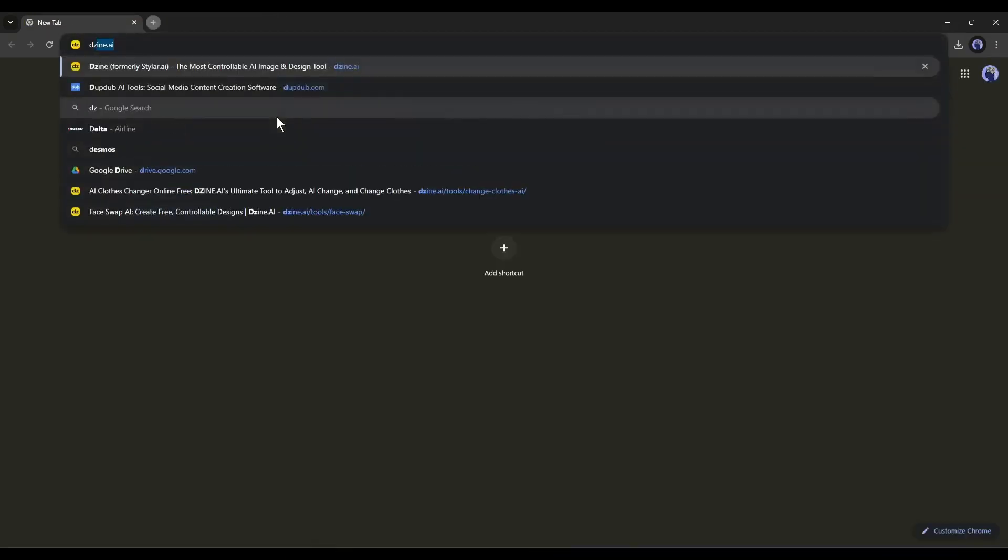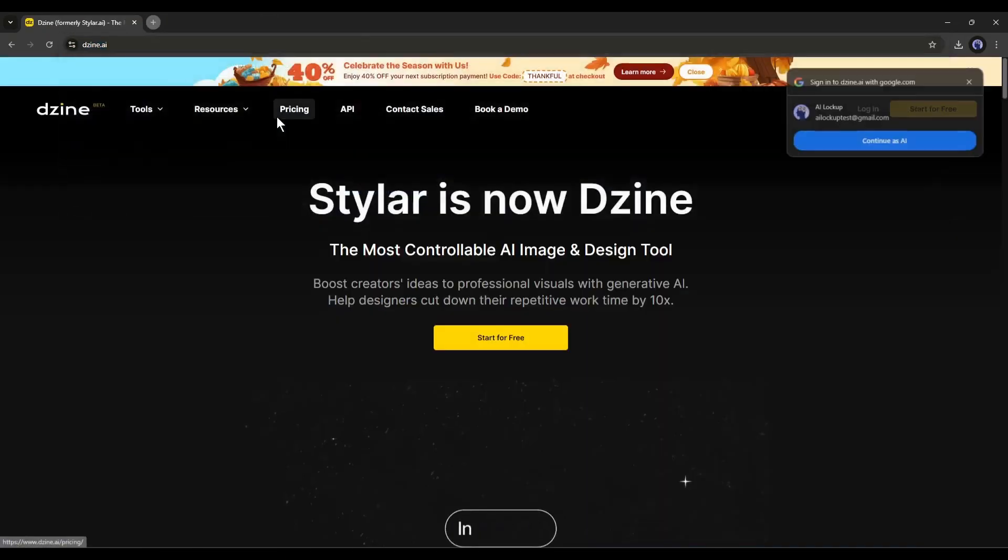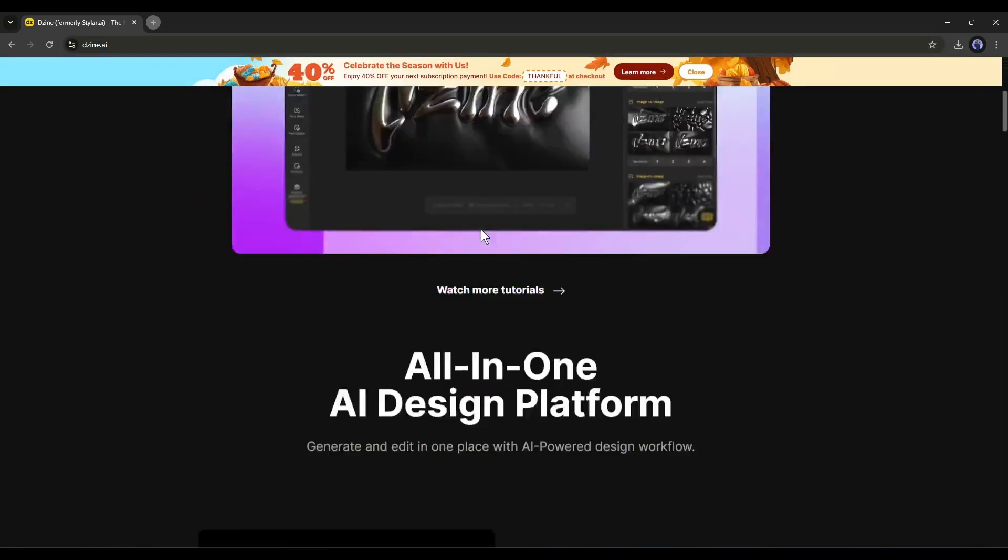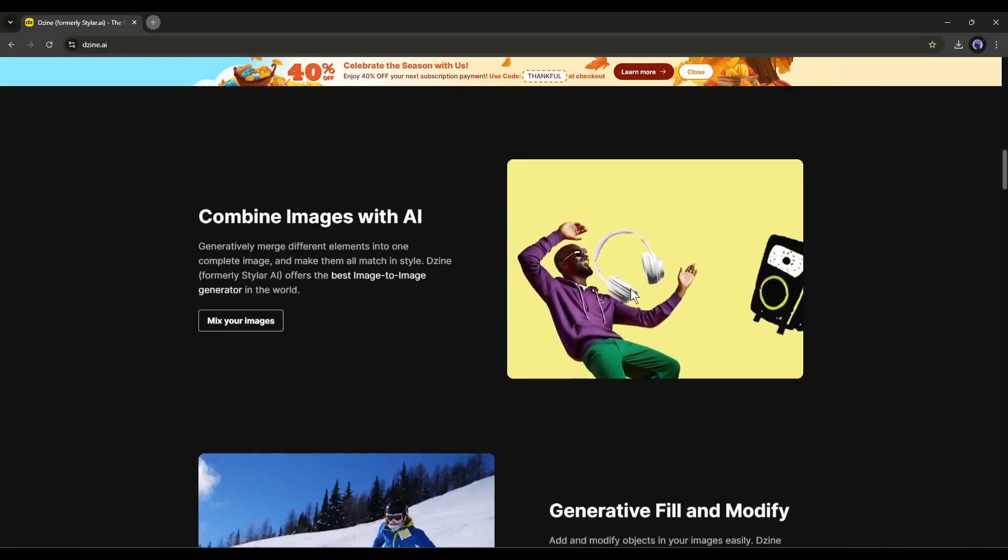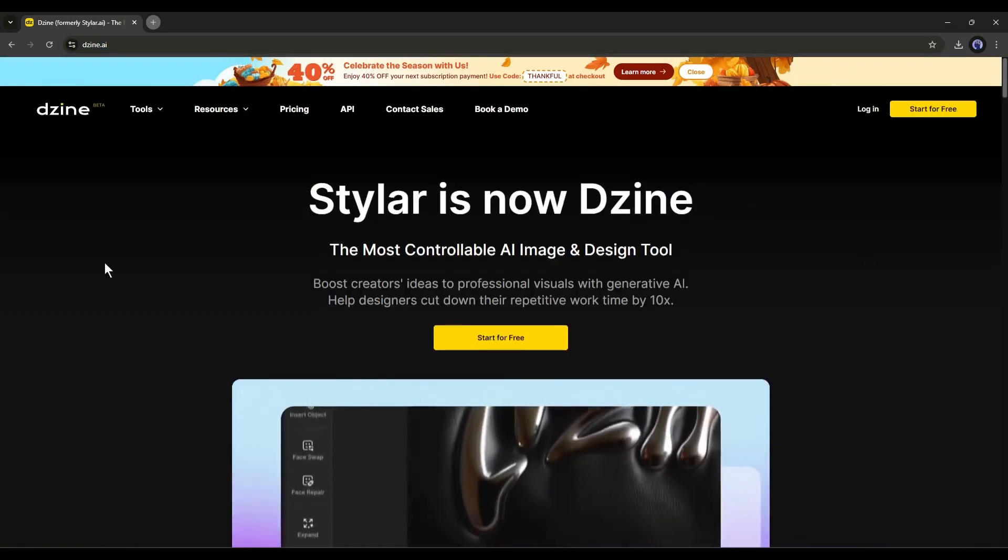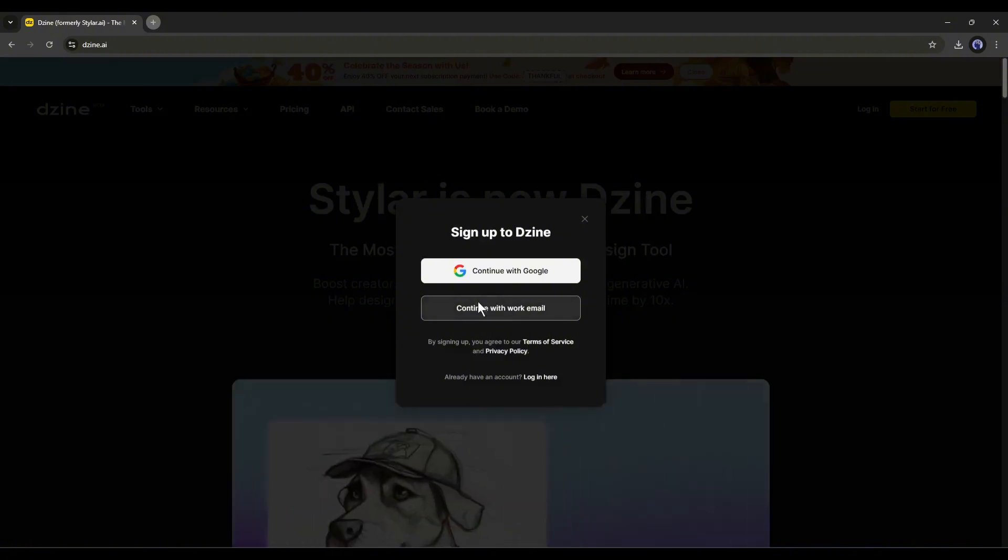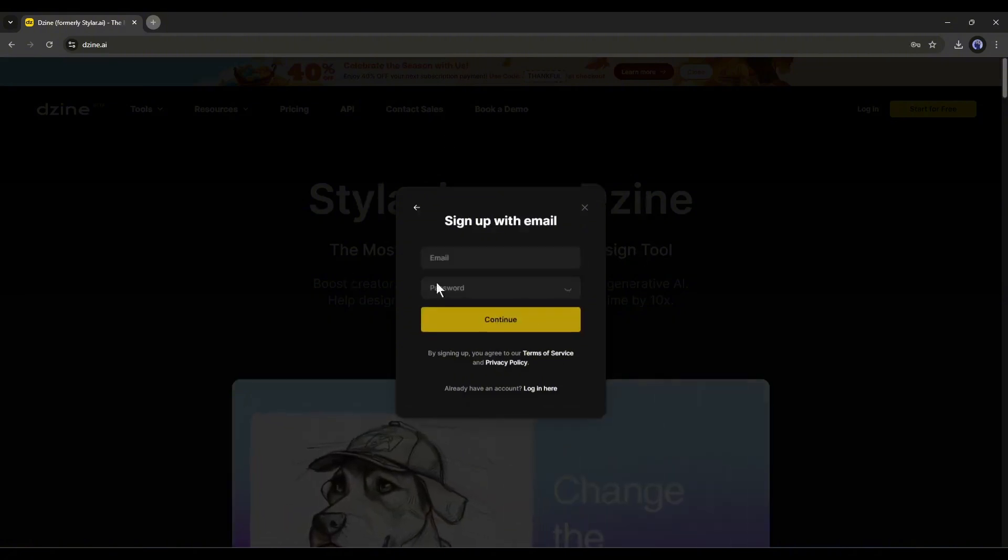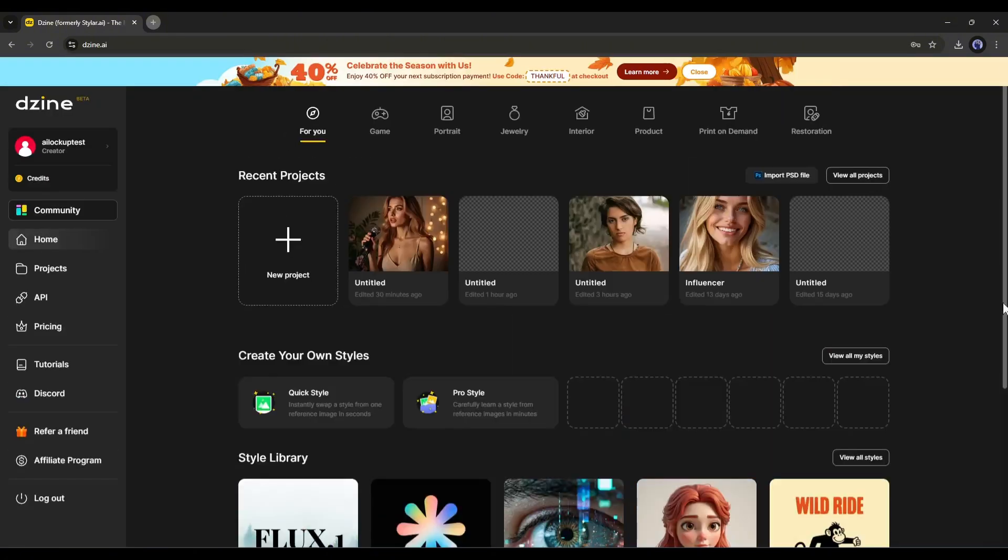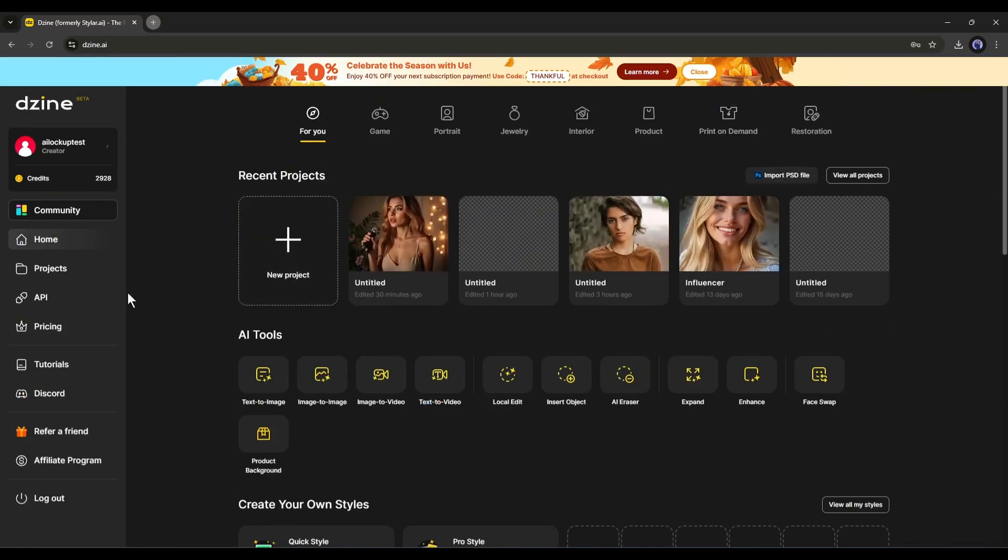To get started, simply visit design.ai or click on the link from the description. Once you are on this page, click on start for free and then create an account. Once you are logged in, your interface will look like this. These are some of my previous projects. Under that you will find various AI tools to create images and generate videos.